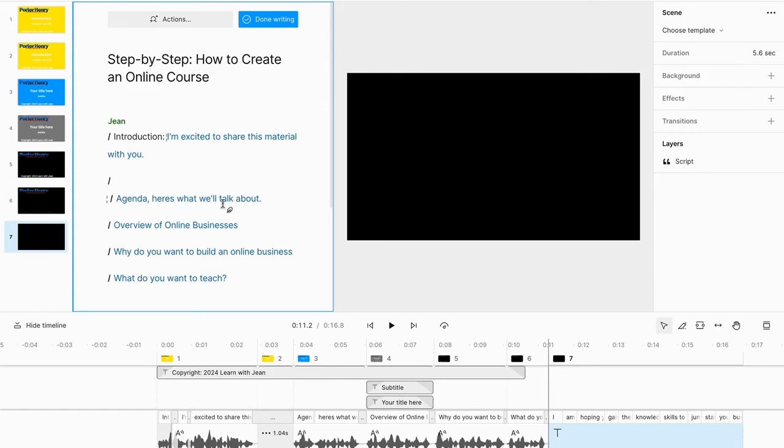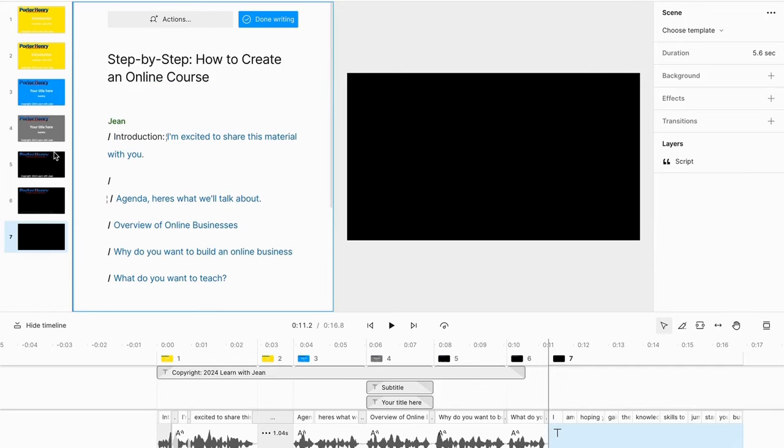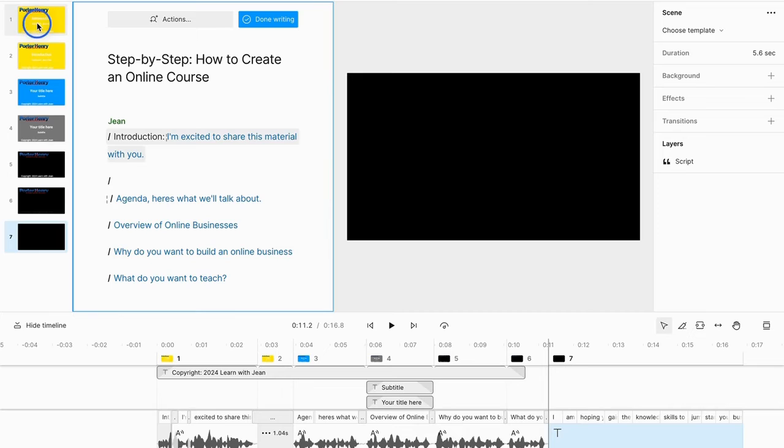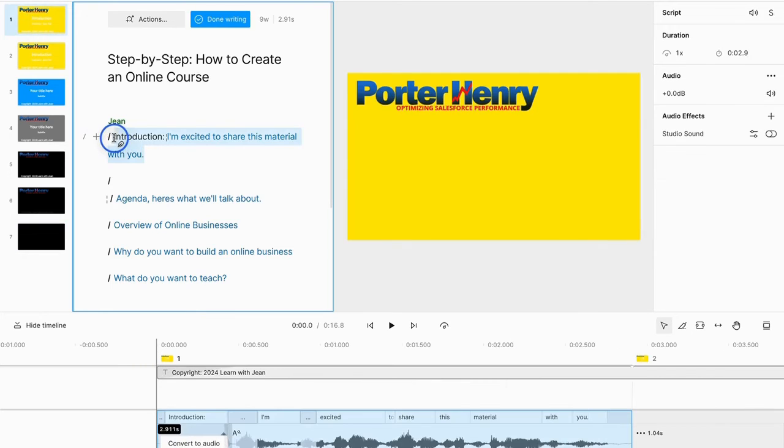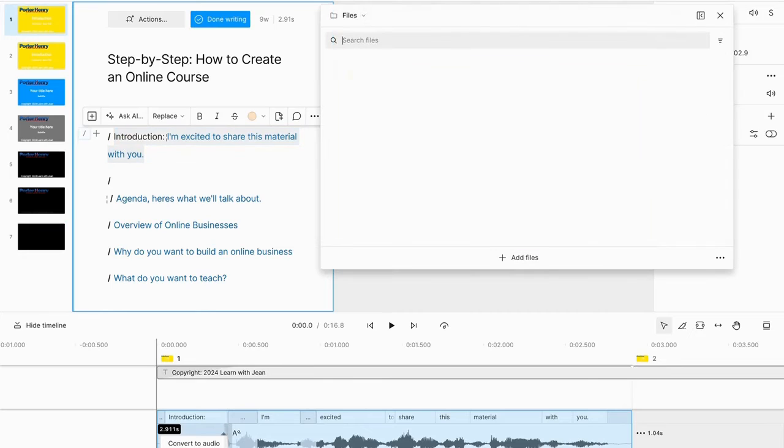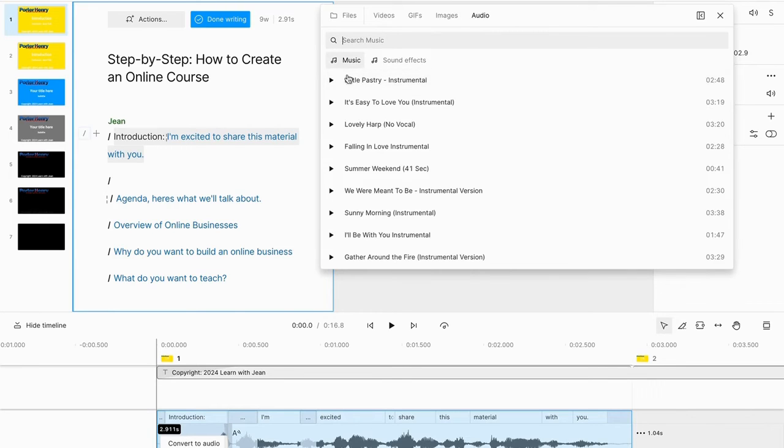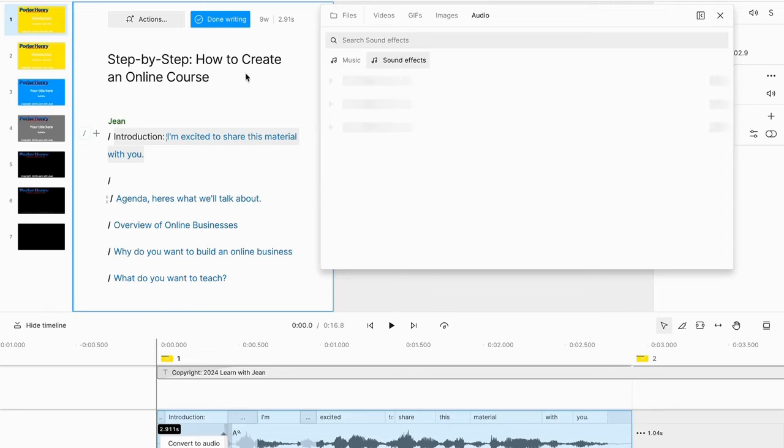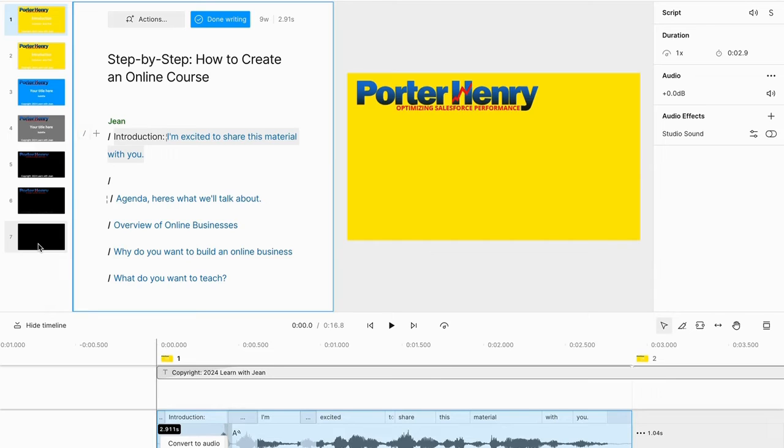Once you're done and you like the design, maybe you decide you could add some music to the beginning scene. What I would do is highlight the scene that you want to add music to, go to media, look for audio, and pick through the different sound library. I would definitely add music at the beginning and end of your course because it's a good way to give a different feeling and experience and adds a bit of enhancement.